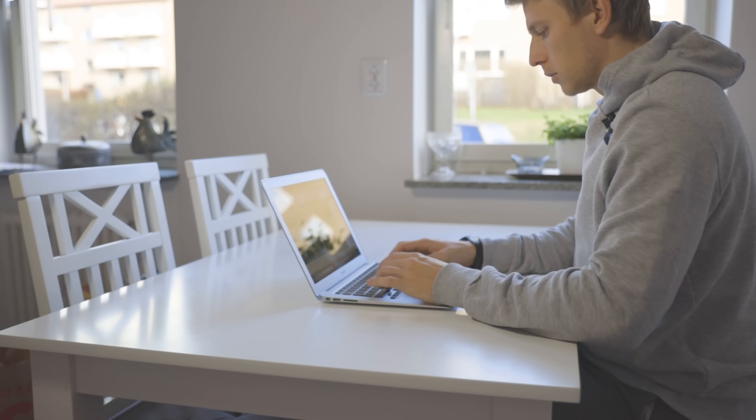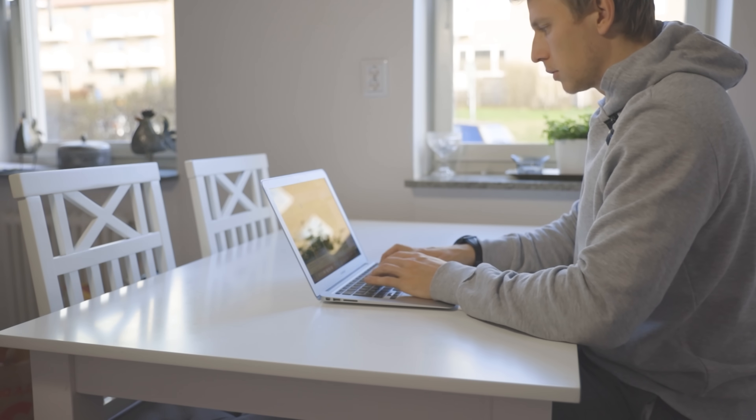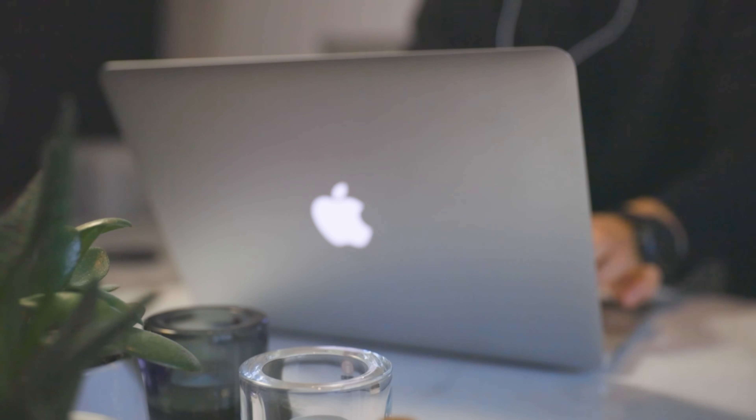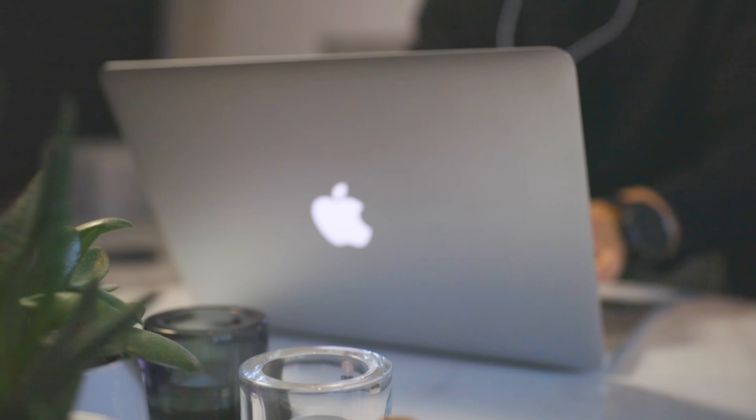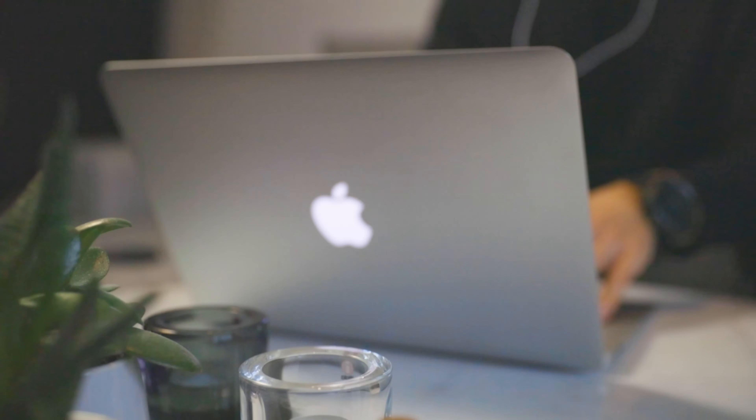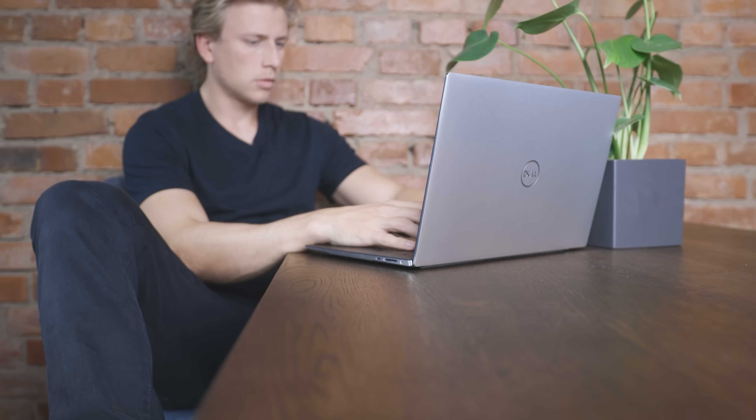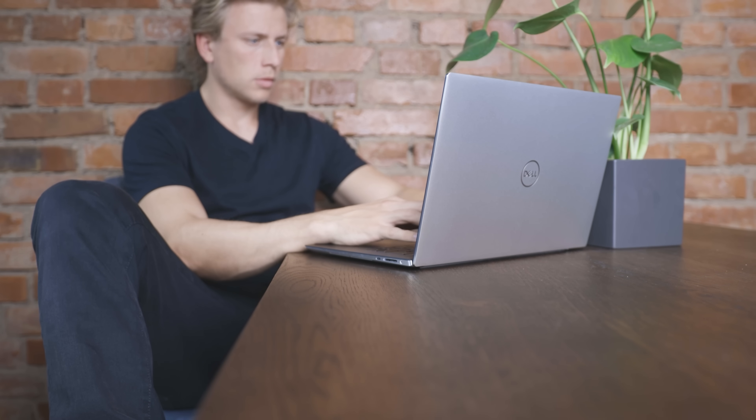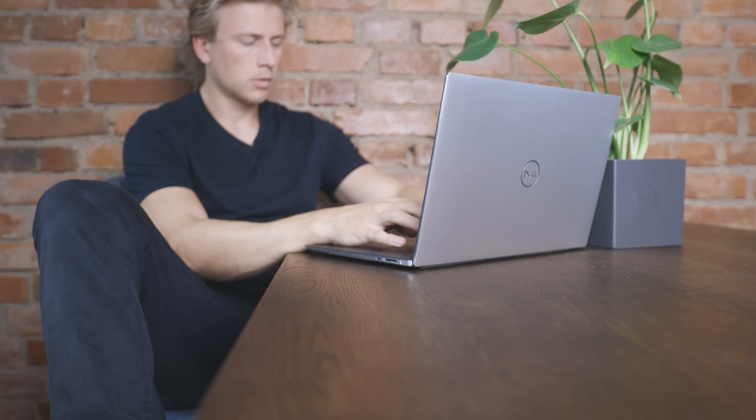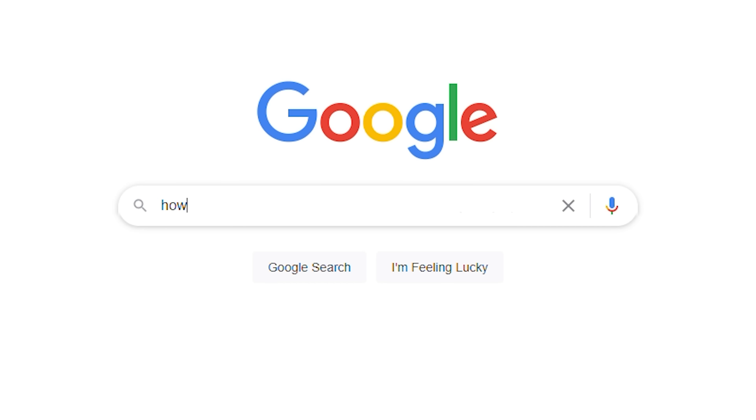Okay, now we need to create a file called webscraper.py. In Mac or Linux, you would only type in touch webscraper.py. But since this is Windows, you gotta Google and spend five minutes looking for a simple answer to the simple question: how do I create a file in the Windows command prompt?